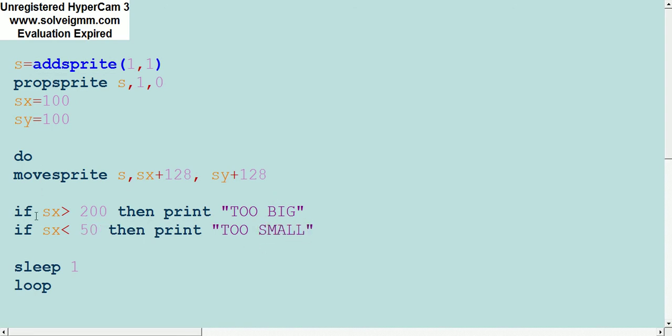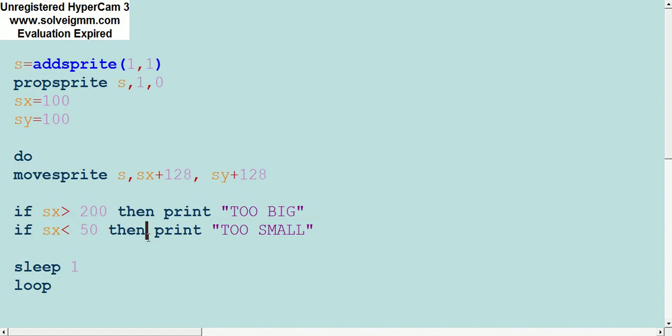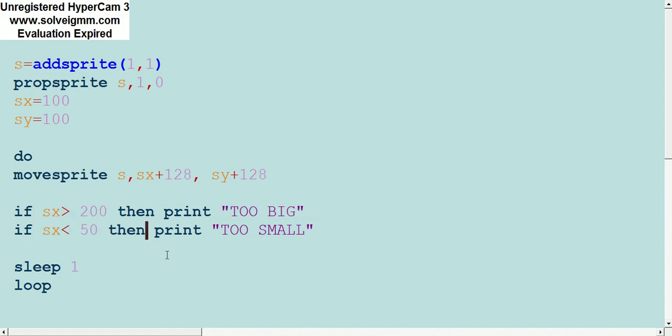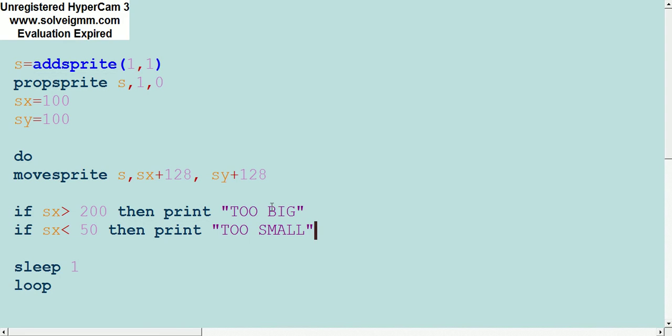Now because it's looping, it's going to do this a bunch of times, so we'll get ready to have the screen filled up. If SX is 200 then it'll say too big, and if SX is less than 50 then it'll say too small.